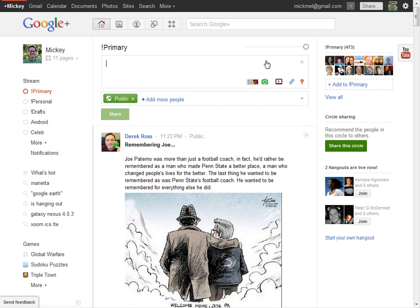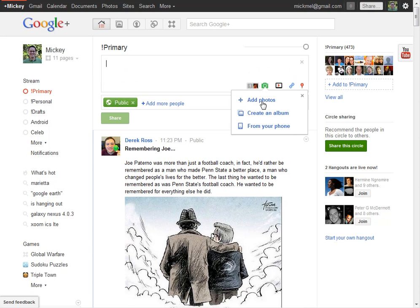So under Share What's New, we hit the Add Photo button, and in this case I'm going to pull one from my hard drive, but it works the same whether you're creating an album, adding it from your phone, whatever.